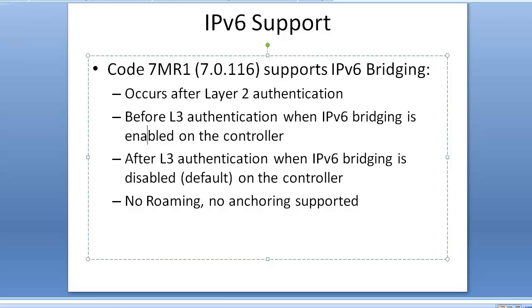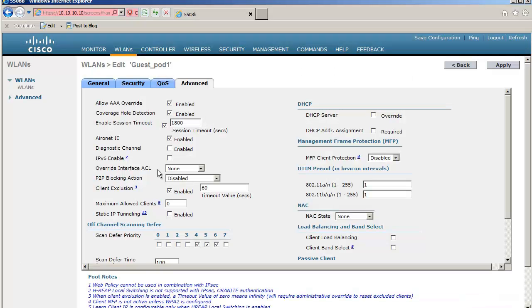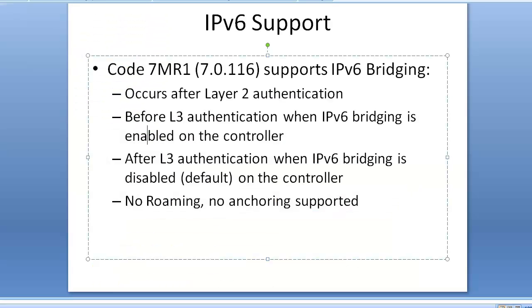This is valid for layer 3 authentication WLAN locally authenticated on your controller, so it doesn't work if you use any anchor tunneling of any sort.